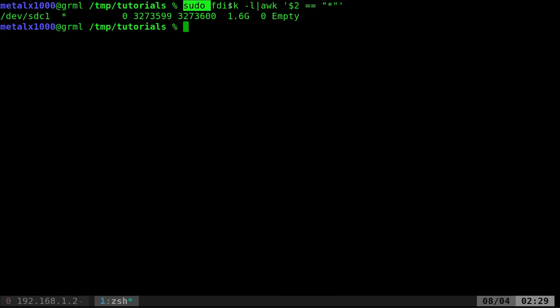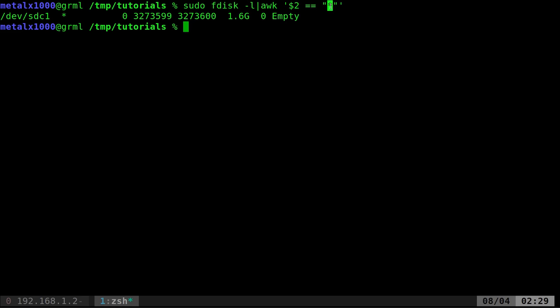So what this is saying is, we're getting the output of all the information of all our partitions, and it's telling awk to look at the second column of all the output. And if the second column equals an asterisk, then print that line.